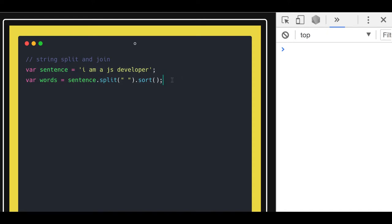Hello and welcome everyone. In this video we will talk about the split function, the sort function, and the join function. So these are the things we are going to talk about: split, join, and sort.